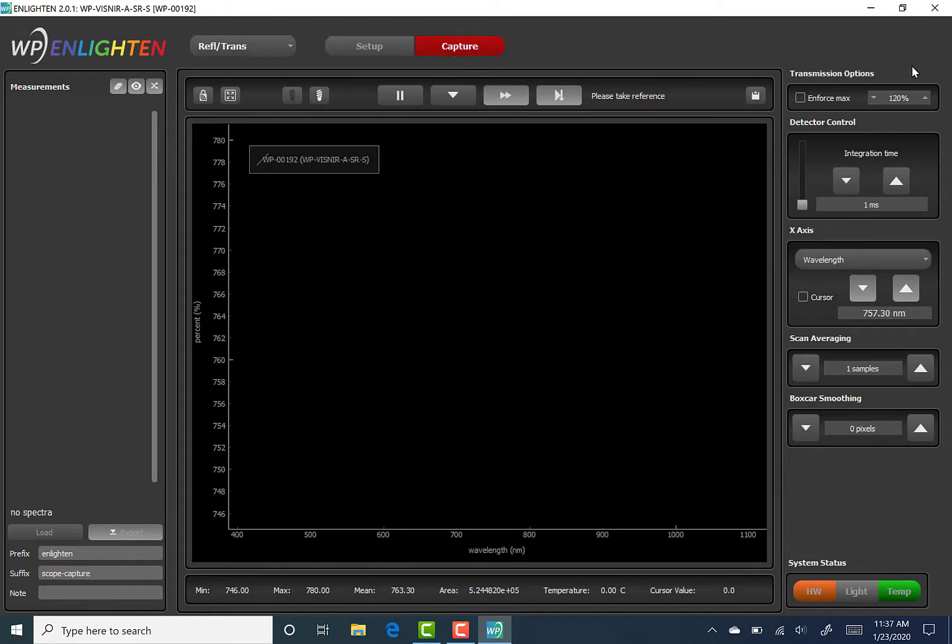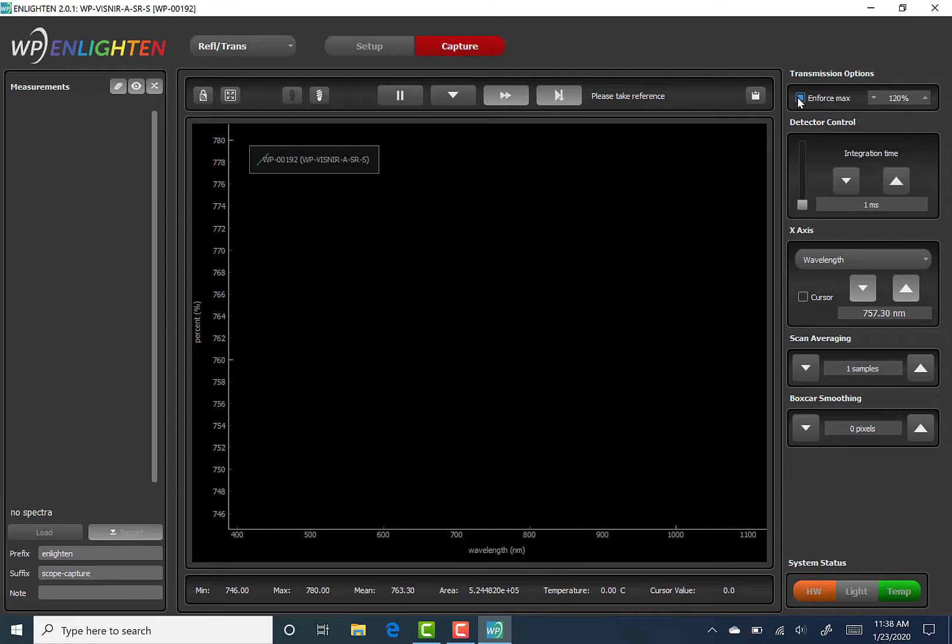In order to set the transmission scale to the Maximum Transmission, click the box to the left of Enforce Max. Instead of Maximum Transmission, you can use the up and down arrows to the right and left with the percentage value, like so. The numeric field itself is editable, so the user can easily click inside the box and edit the value directly.